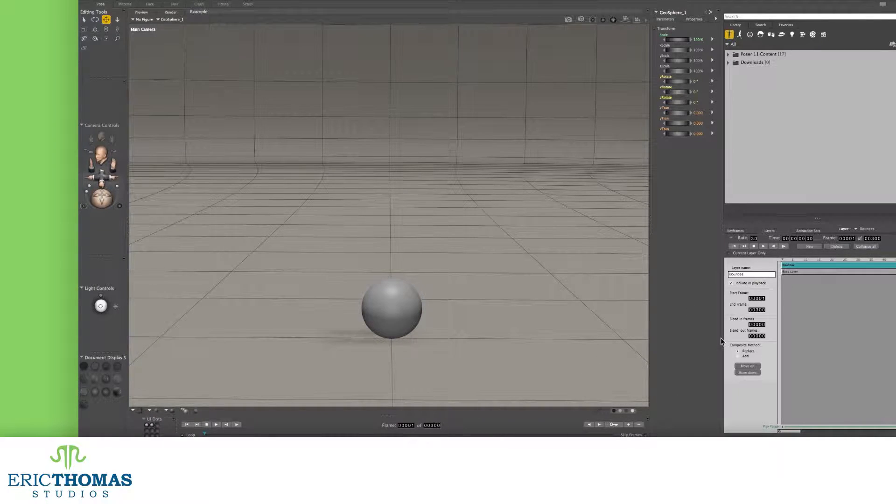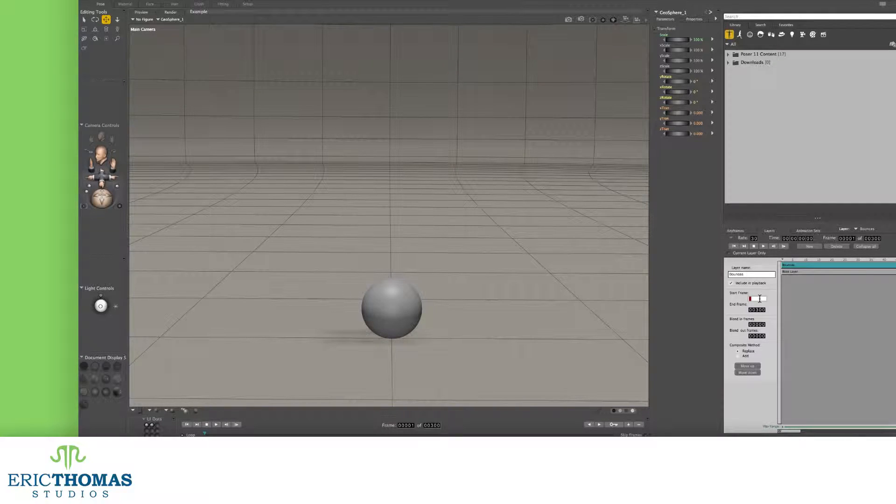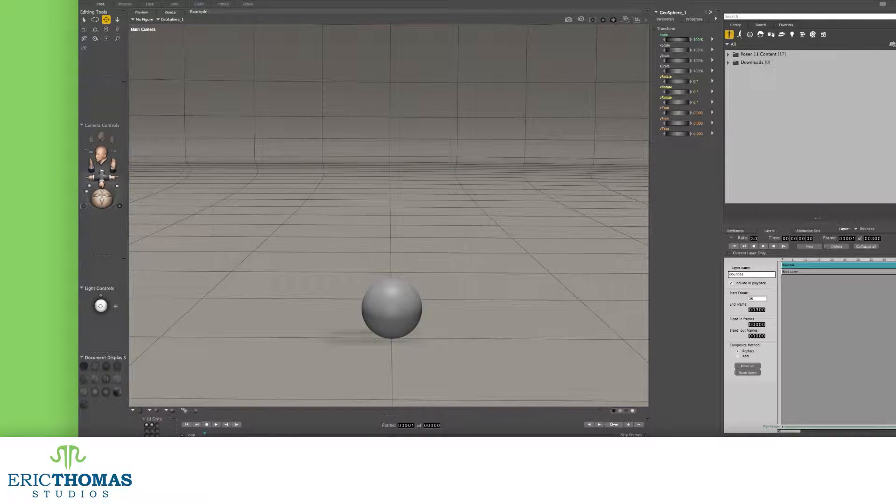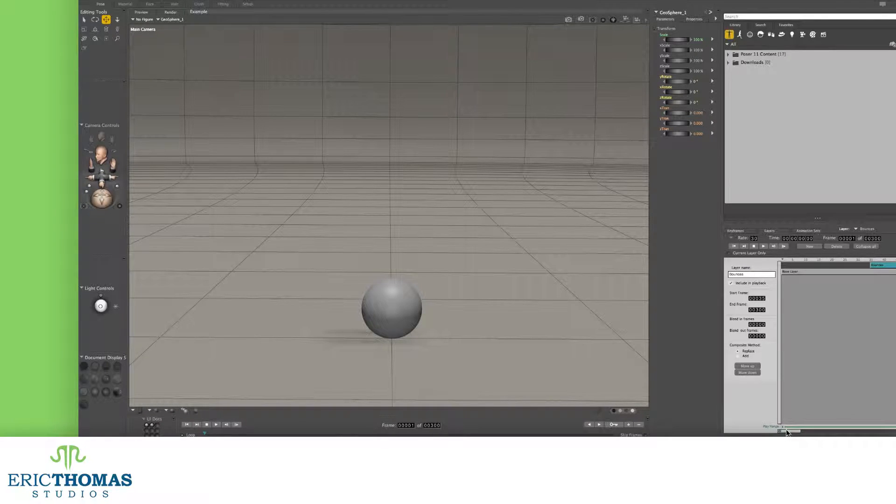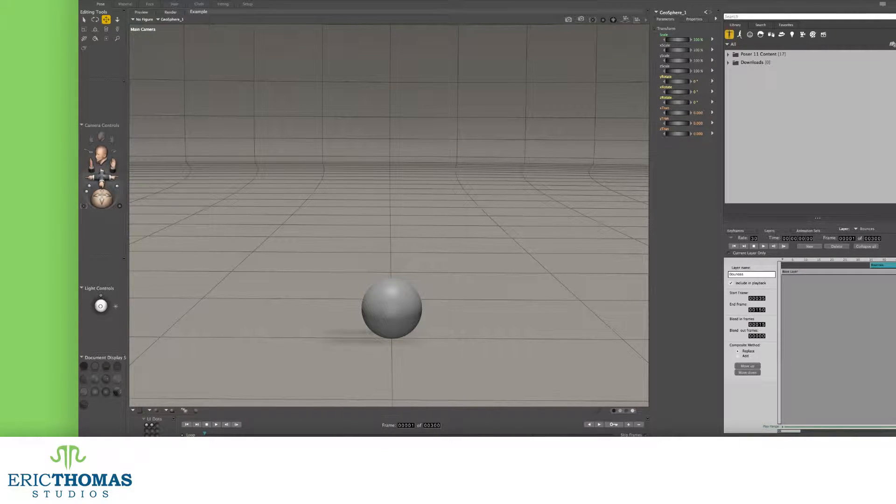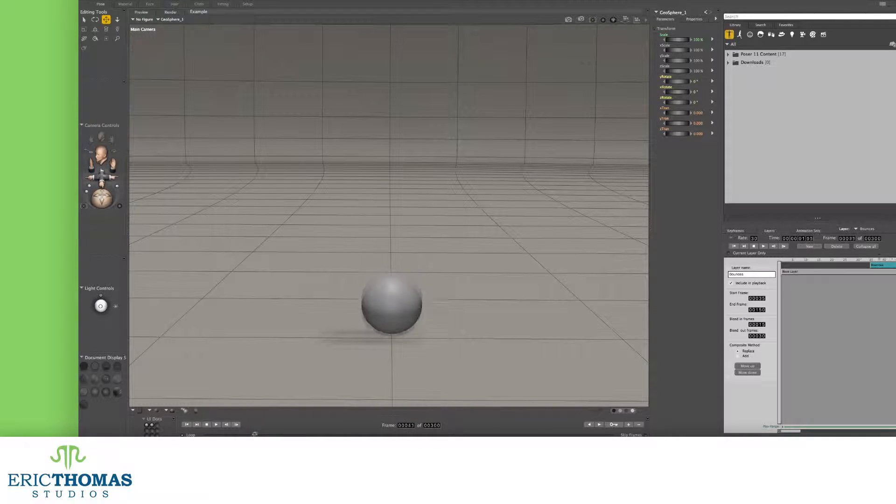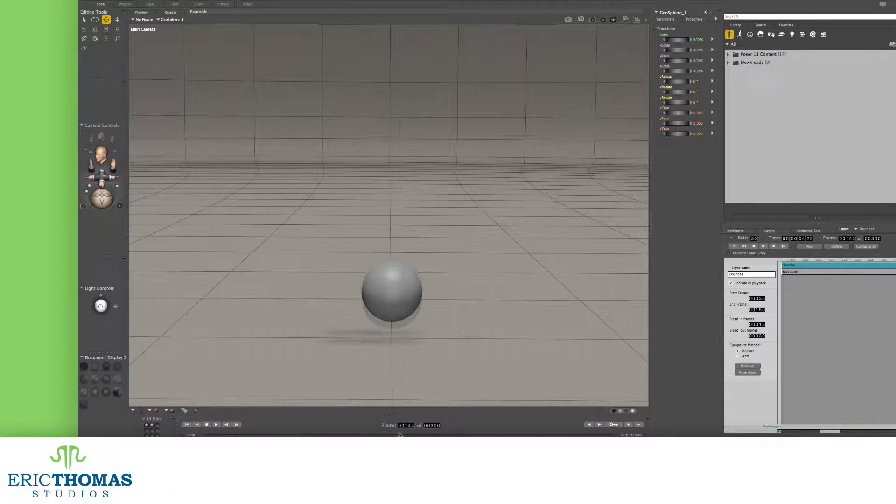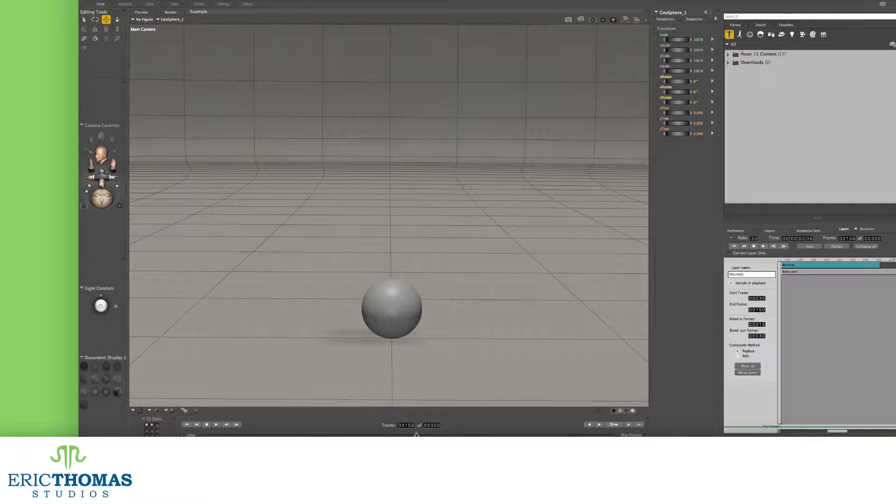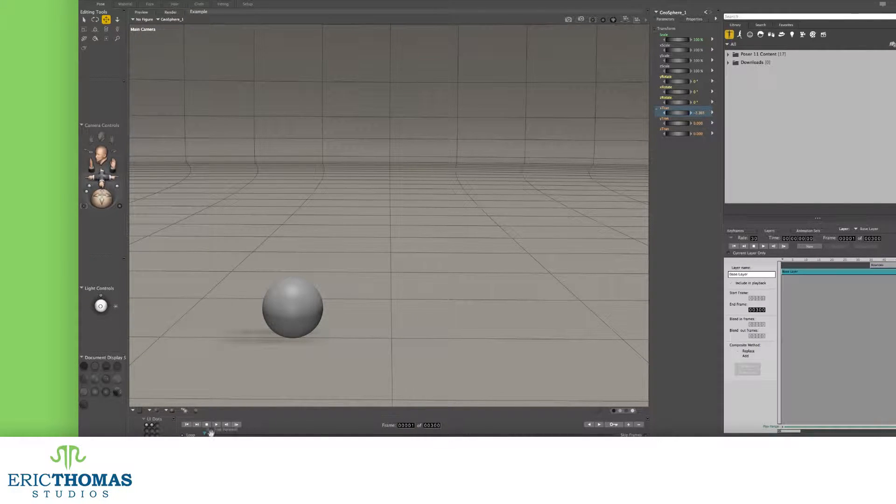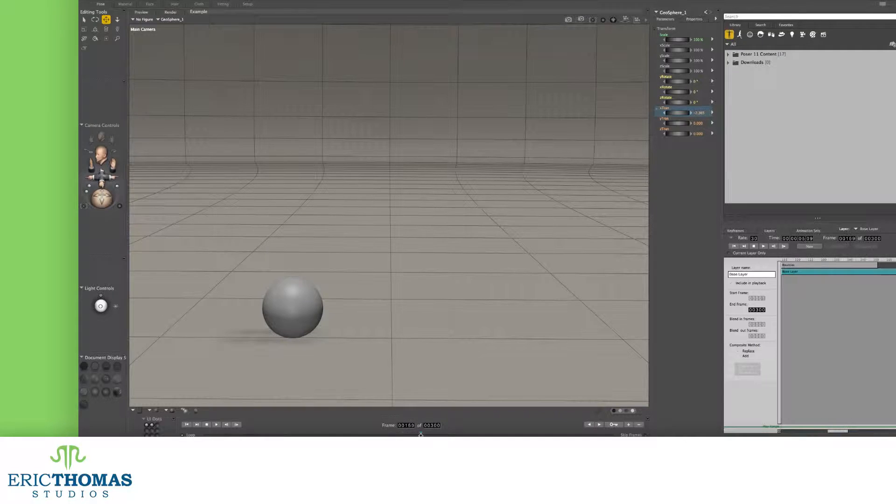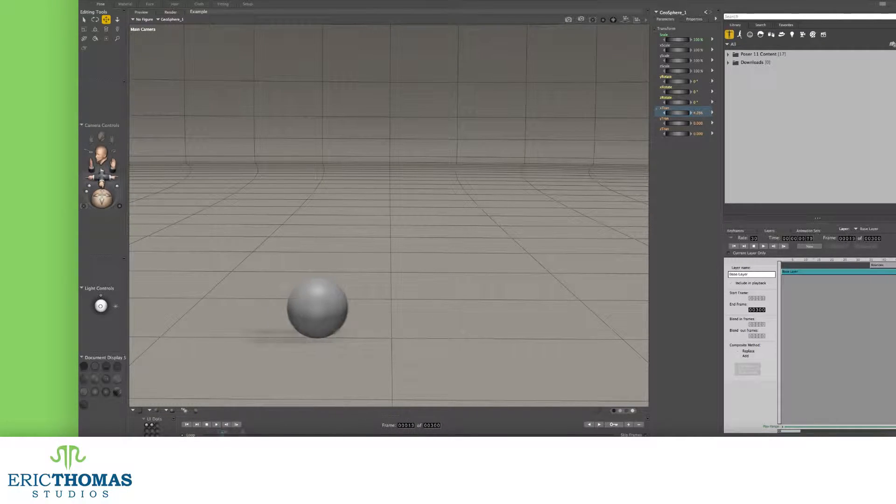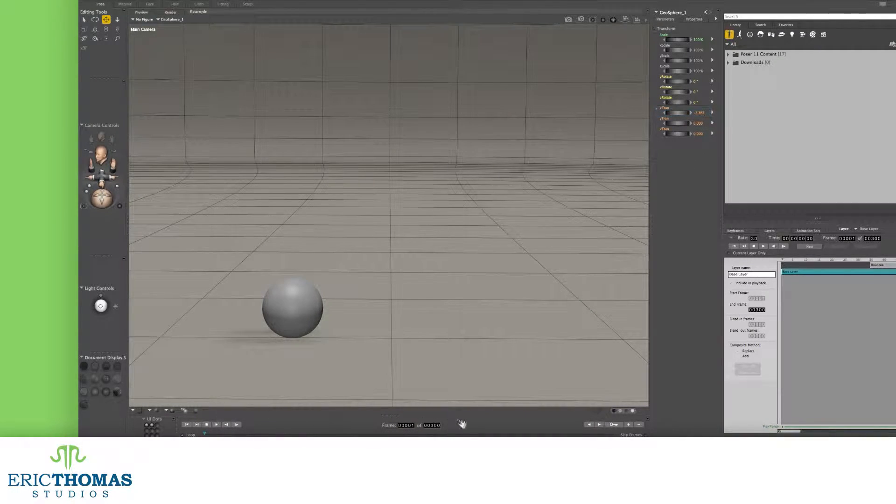Unlike our base layer, we can also change the start frame as well as the end frame here. This lets us set where our new animation layer will start over everything else. We can also use blend frames here. These let you blend from a full animation into the new layer or out from the layer back into the overall animation. The times here are going to set how many frames the blending will last.